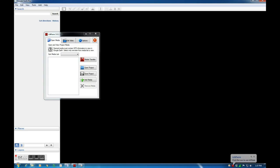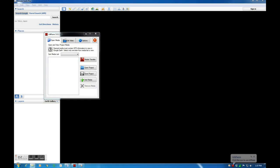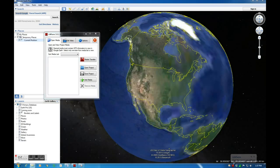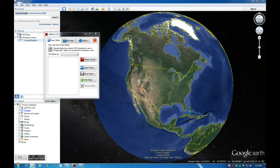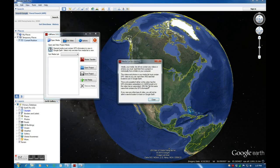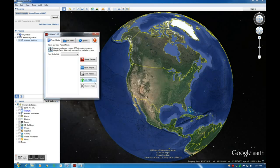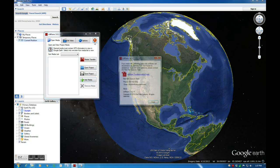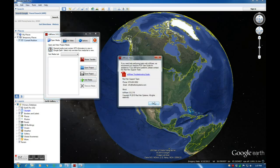Help buttons are available throughout the main Isware application. They are the buttons with a question mark on them. Selecting the buttons will open a new dialog window with useful information regarding Isware. Most details regarding certain functionality can be accessed by selecting these help buttons.